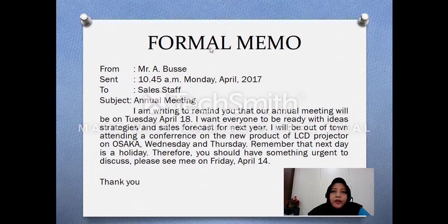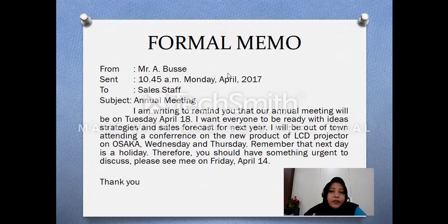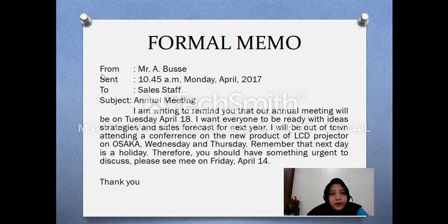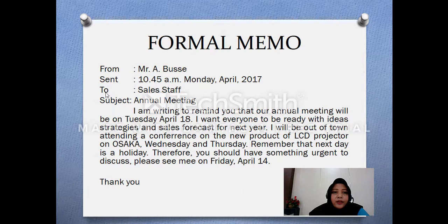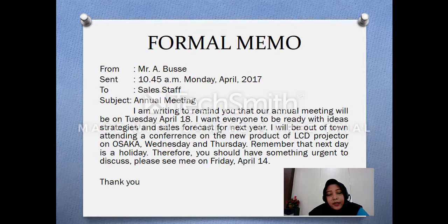The next is formal memo — memo yang resmi. You can find this kind of memo in the office or in your school, di kantor maupun di lingkungan sekolah. You must write specific information like who wrote this memo, the time, and who this memo is dedicated to — ditujukan untuk siapa — and you can add the subject, meaning perihal. As you can see in this example, this is very formal.